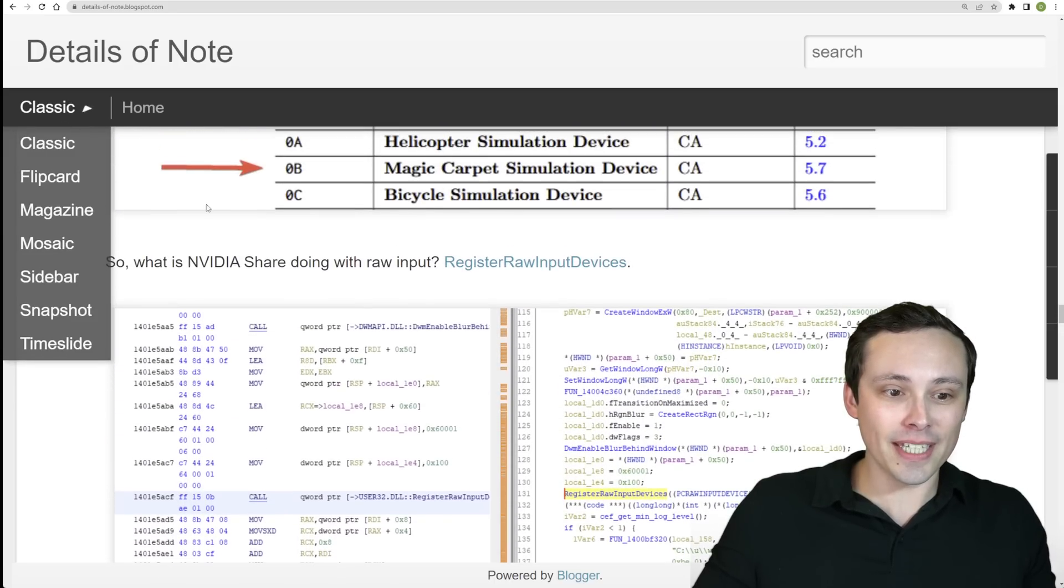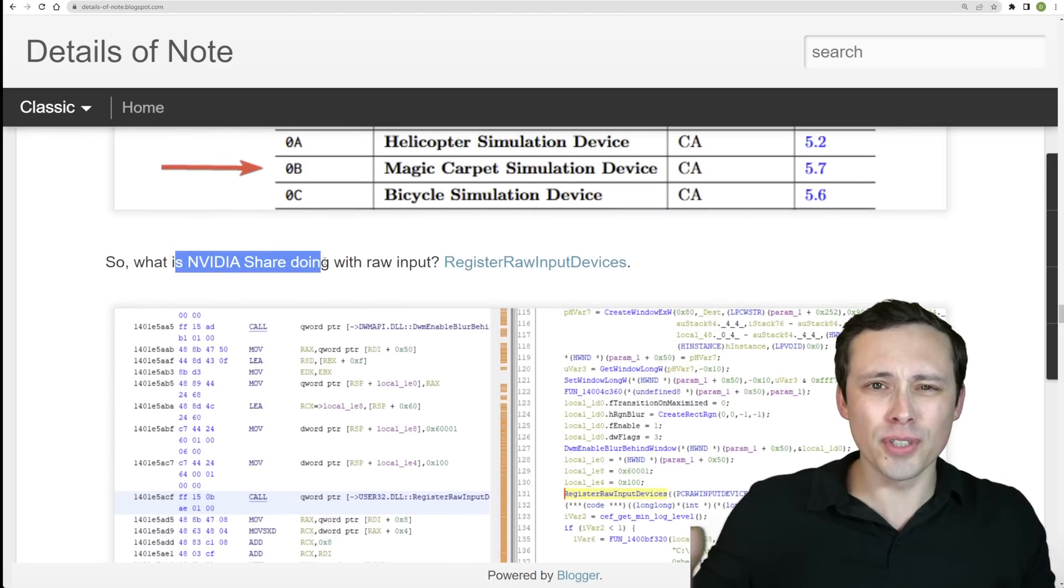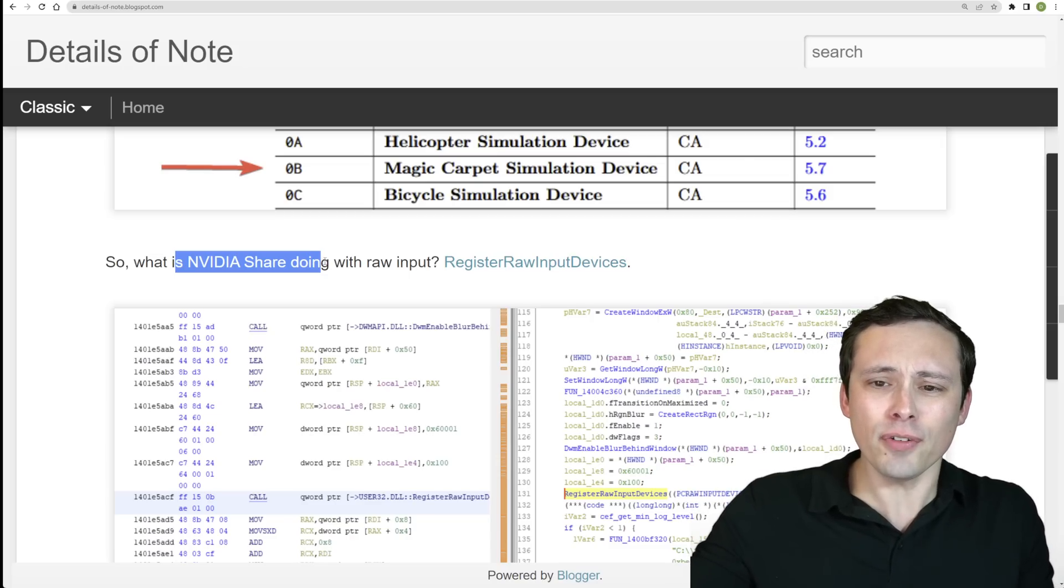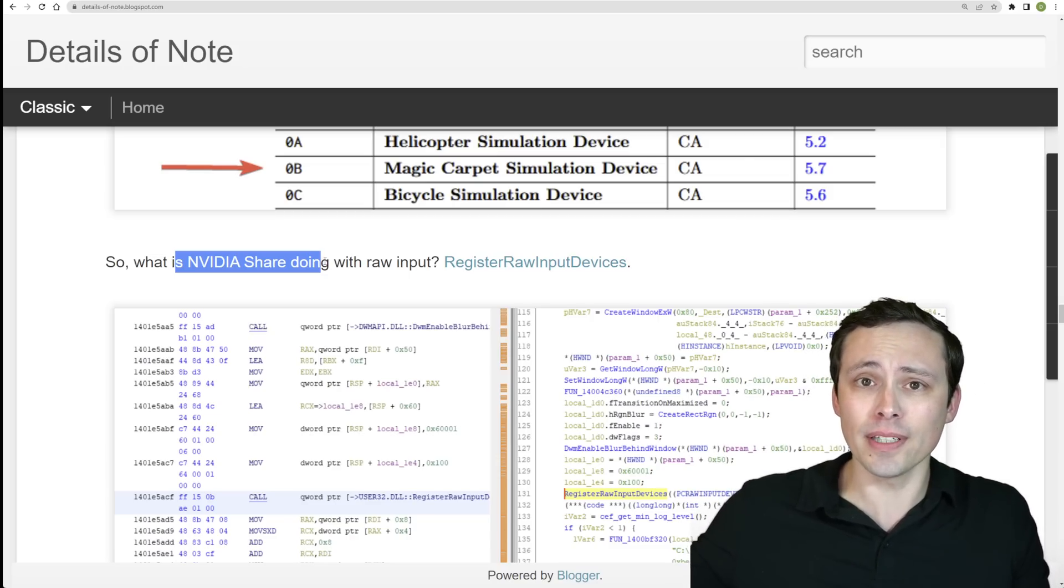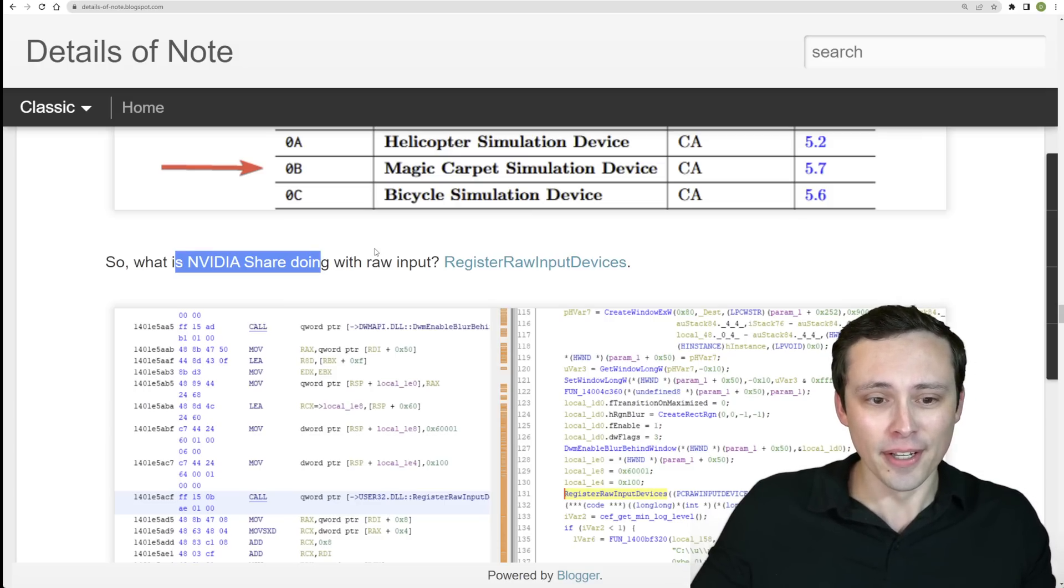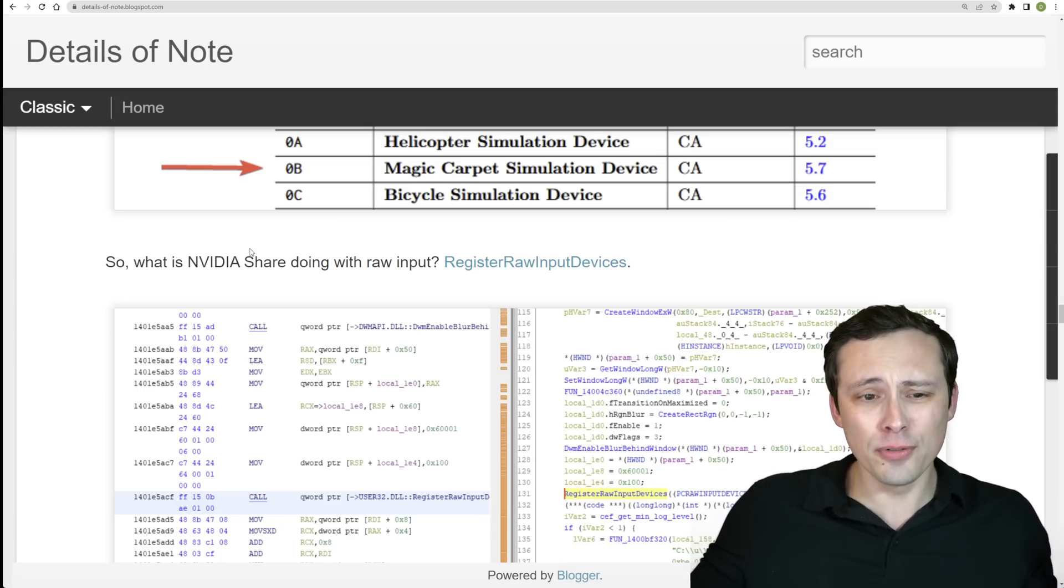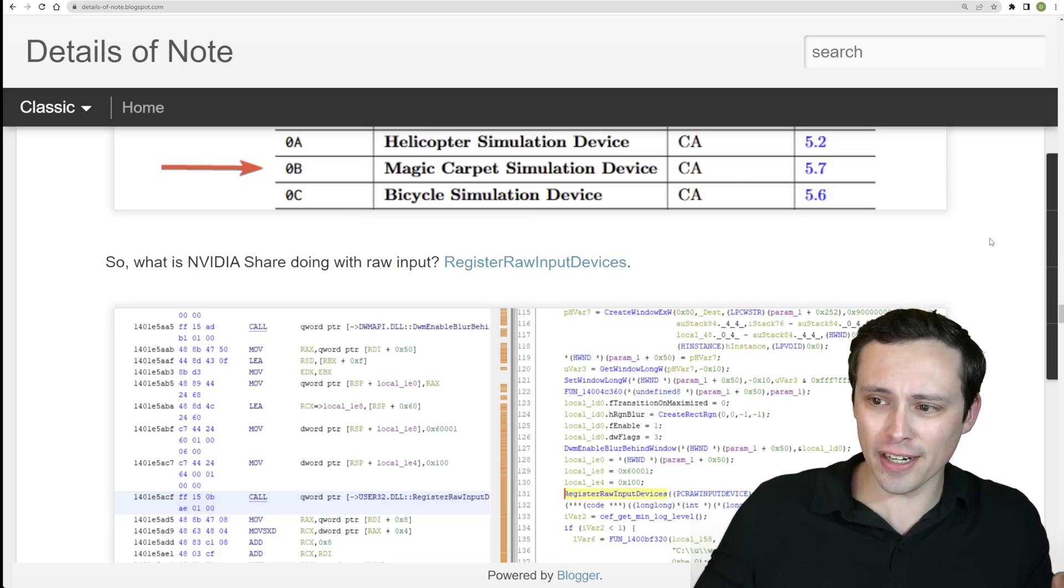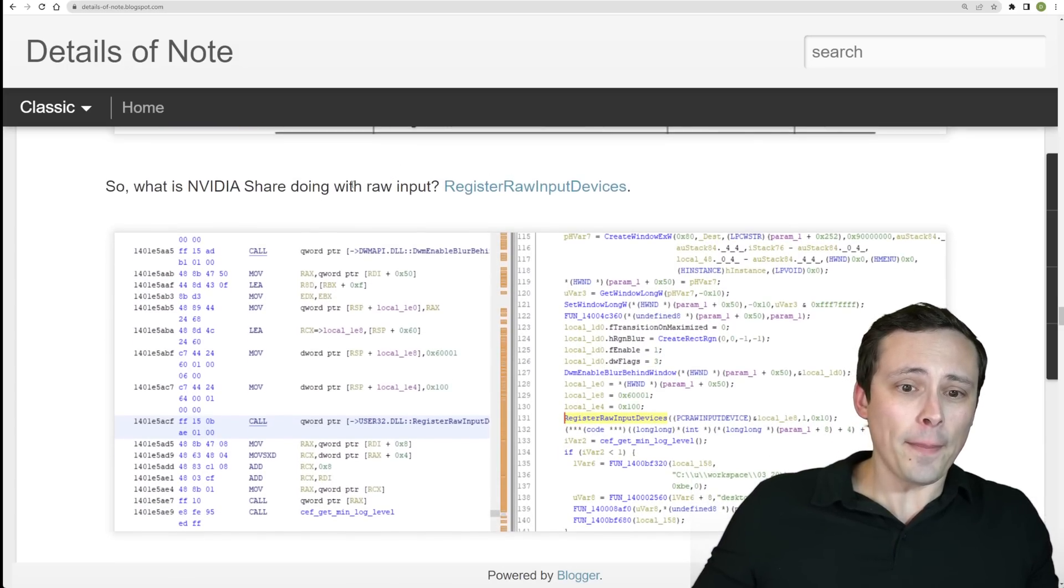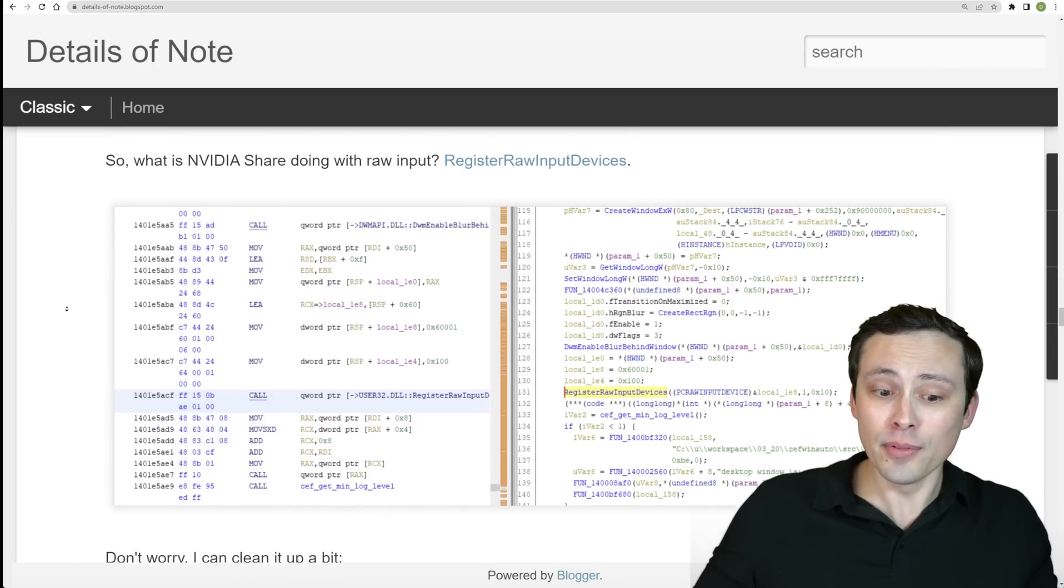So basically it was getting into the fact that for some reason NVIDIA Share, which is part of your GeForce Experience overlay. By the way, GeForce Experience can be installed separately from just the GPU driver, so you could separate those out. But GeForce Experience is like if you hit, I think the default is Alt-Z, it pulls up that overlay, you can record gameplay, you can share, you can monitor performance, does a lot of things. But apparently it's also pulling some raw input data for some reason.